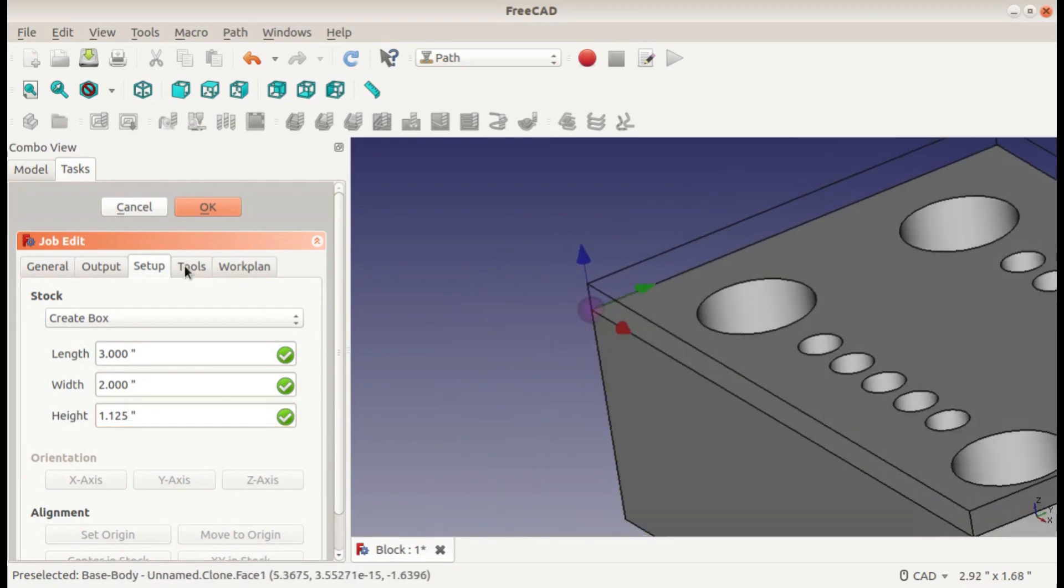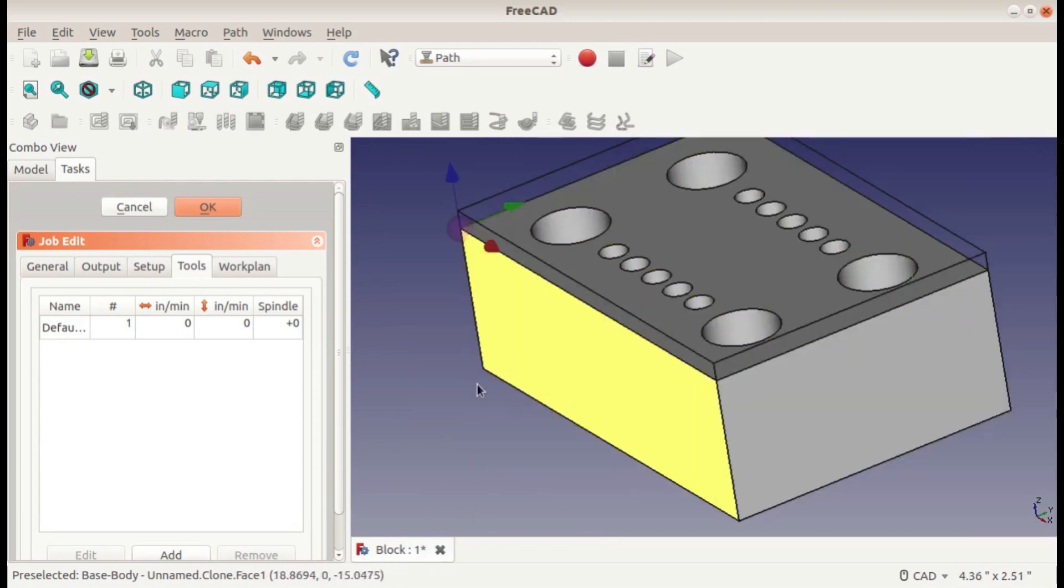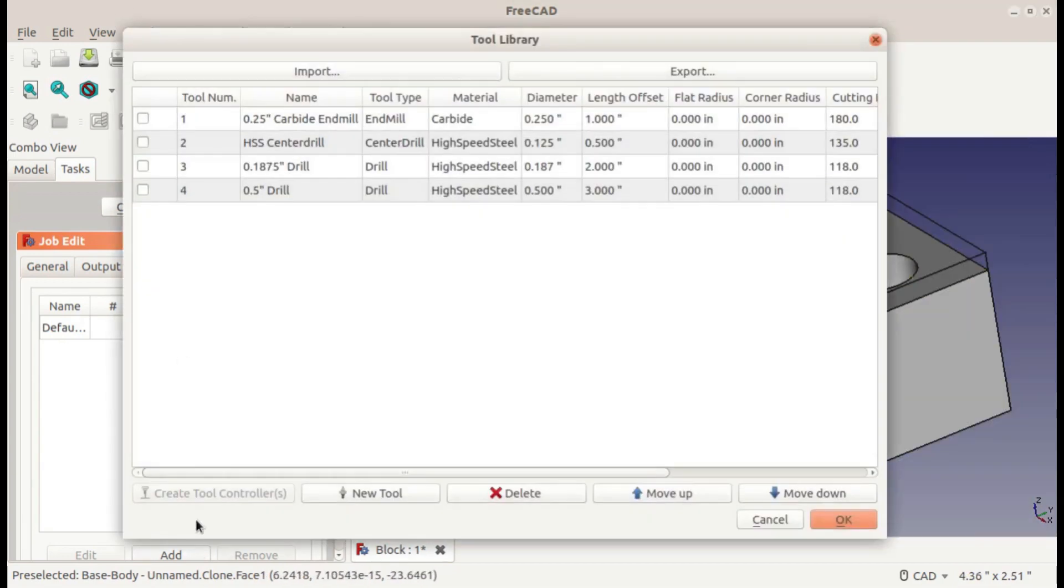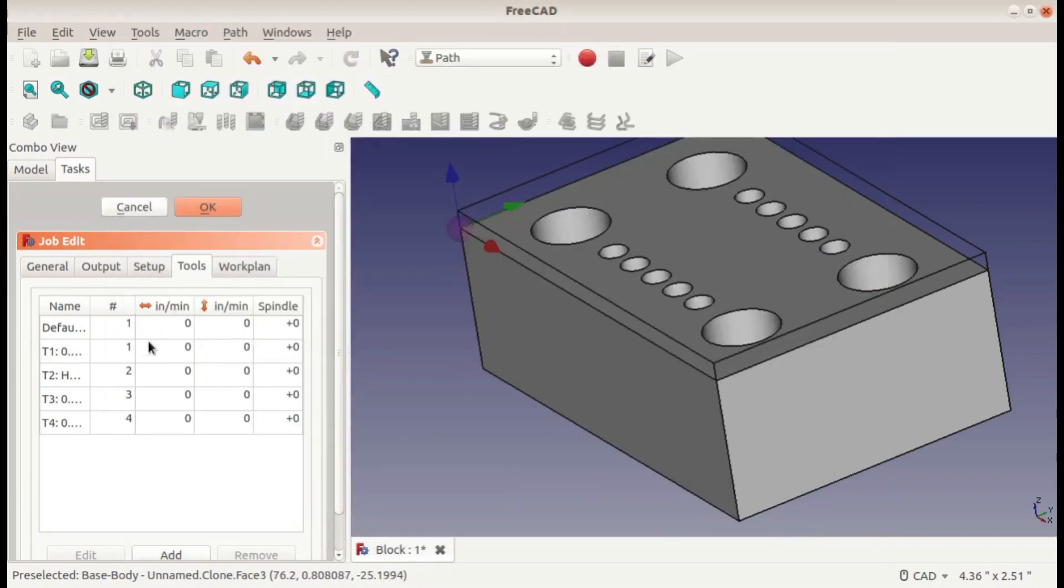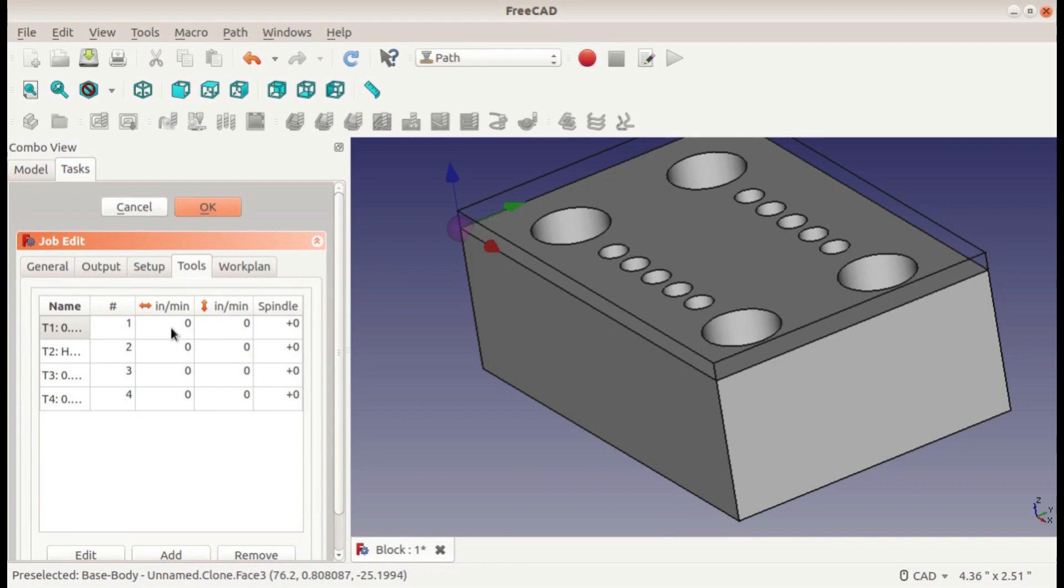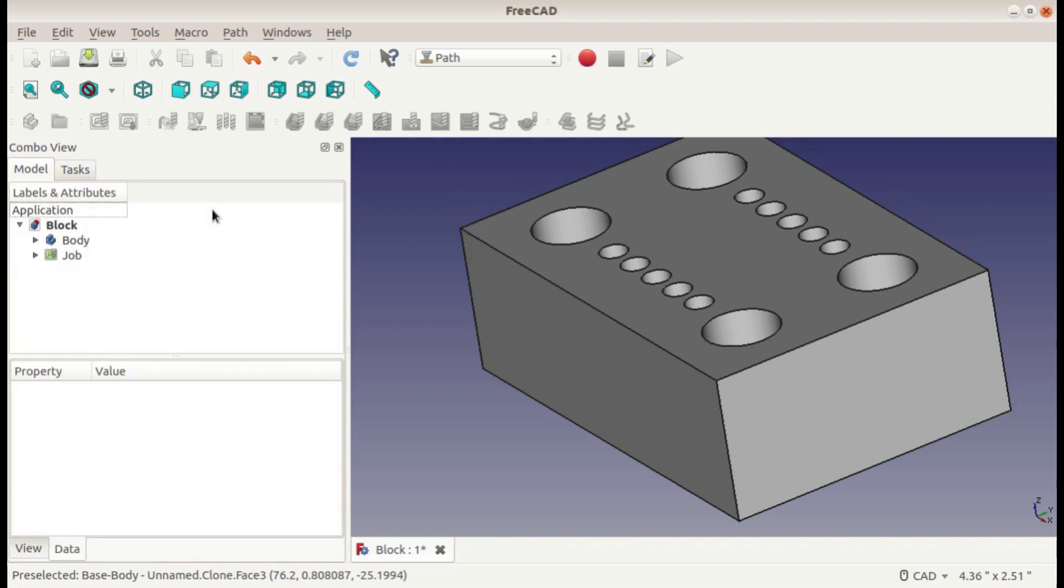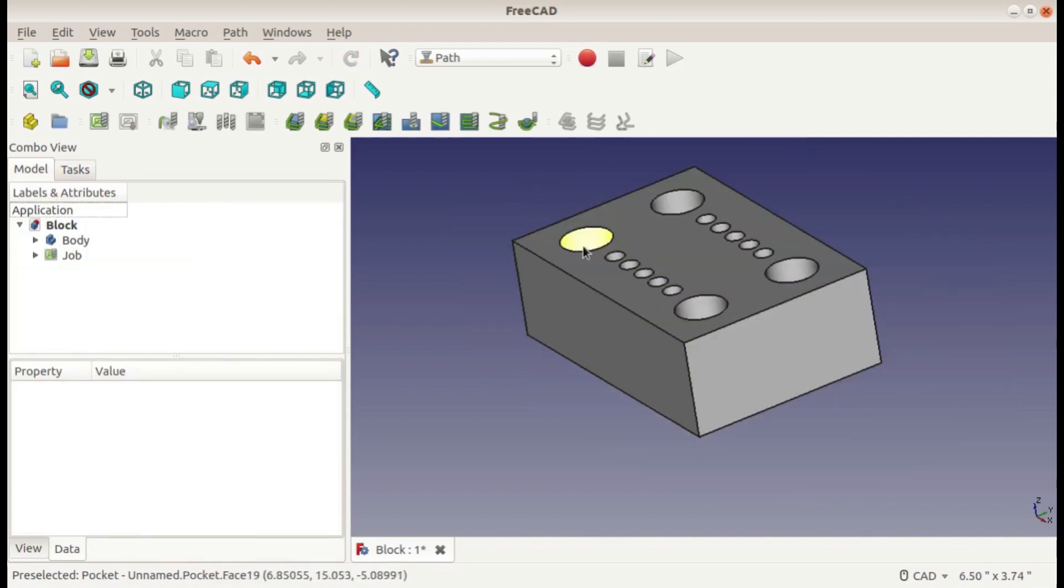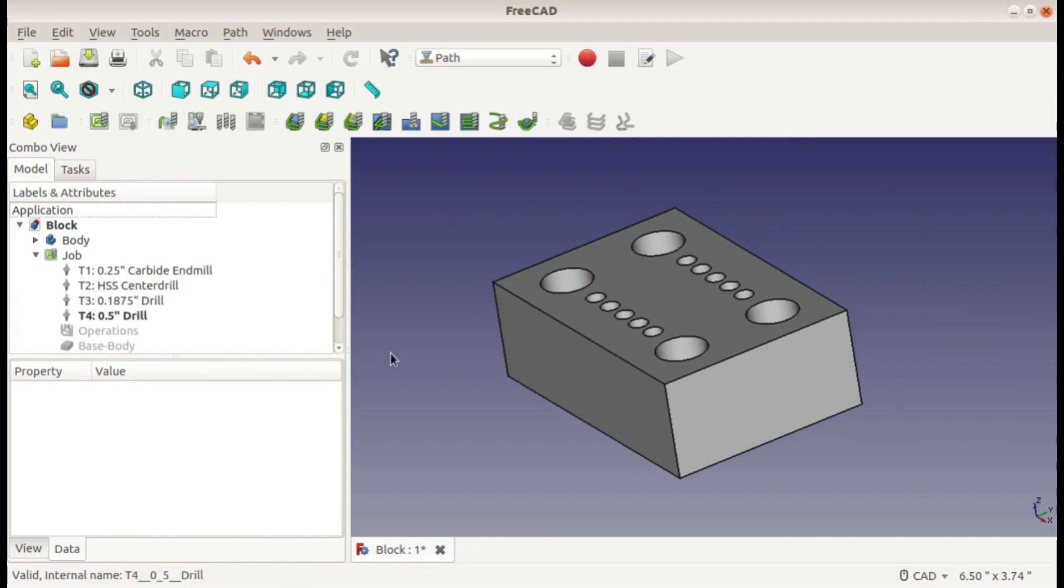I already have the origin where I want it, so I can move on to the tools. I will go ahead and add all four of the tools that I'll be using and remove the default which I won't need, and enter all the data in for my feeds and speeds. Okay, with these values entered I can finish the job, and now you're ready to start doing operations.